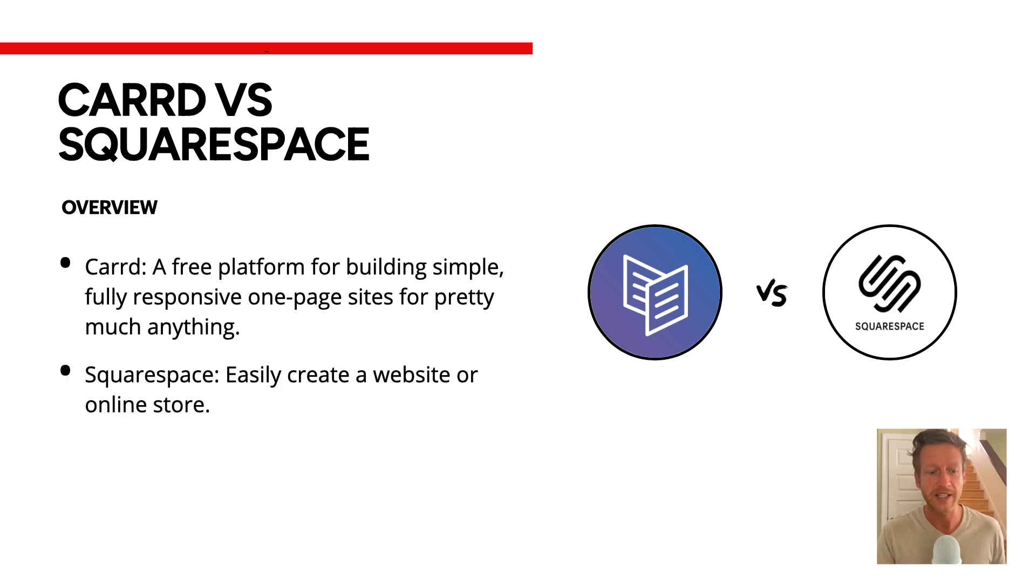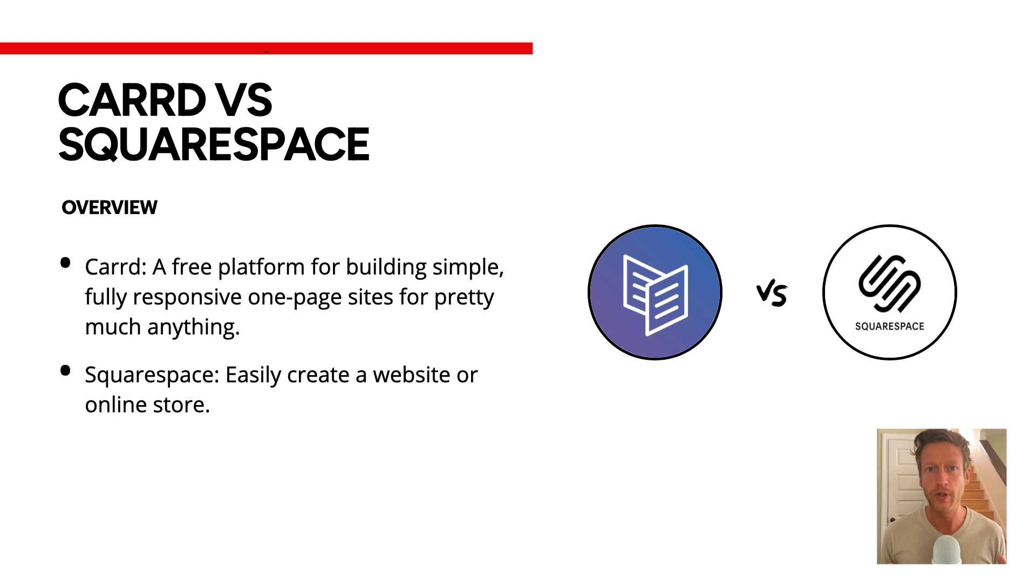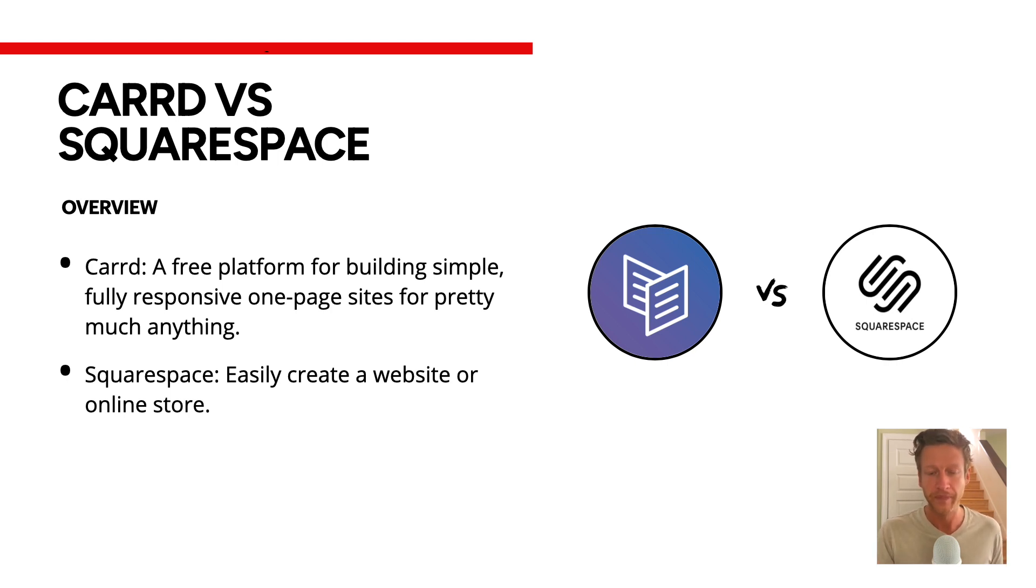Now, the next one, Squarespace, their tagline is easily create a website or online store. This second part is quite important. It's a little bit more in-depth in terms of e-commerce as we're going to see in a minute.